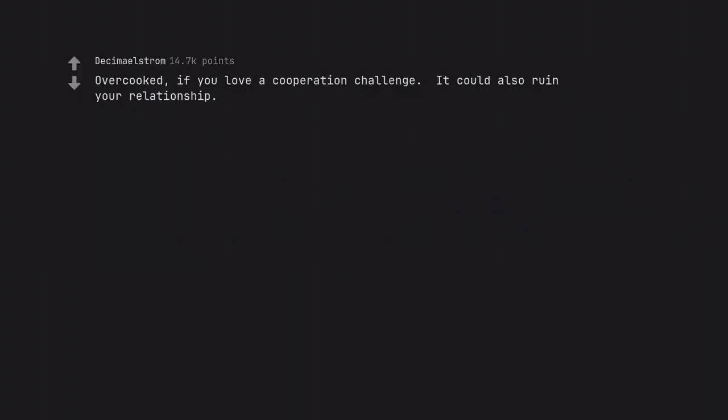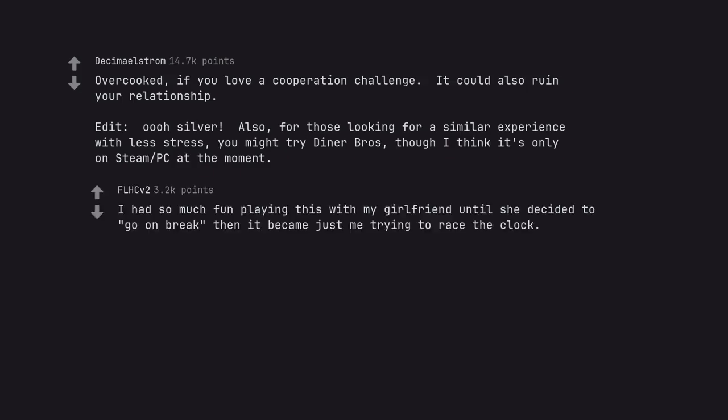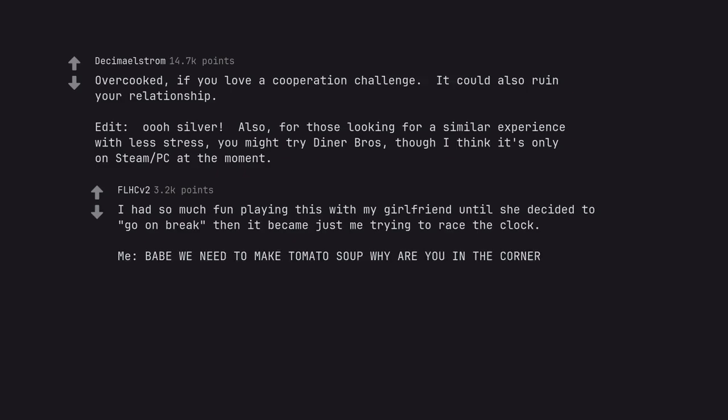Overcooked, if you love a cooperation challenge. It could also ruin your relationship. Edit, oh silver. Also, for those looking for a similar experience with less stress, you might try Diner Bros, though I think it's only on Steam PC at the moment. I had so much fun playing this with my girlfriend until she decided to go on break then it became just me trying to race the clock. Me, babe we need to make tomato soup why are you in the corner? Her, I'm on break. Me, what?